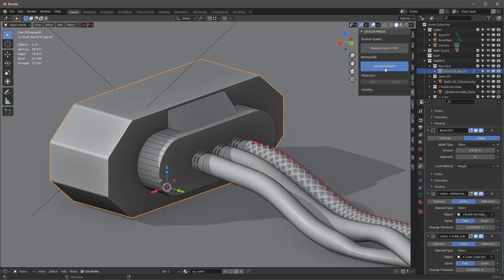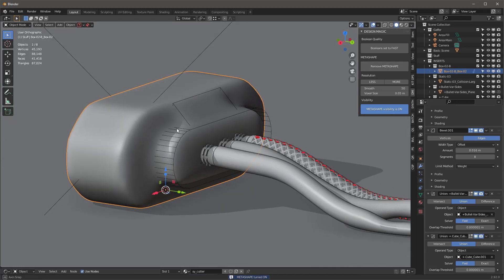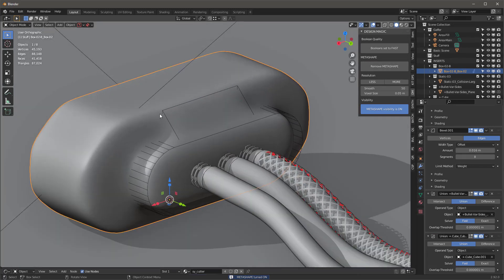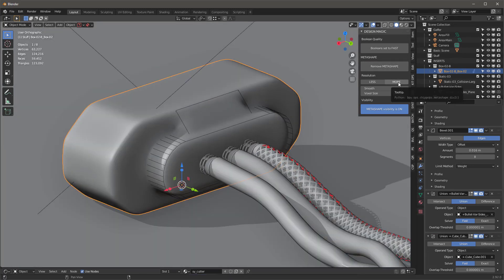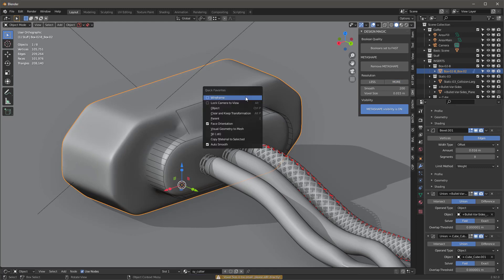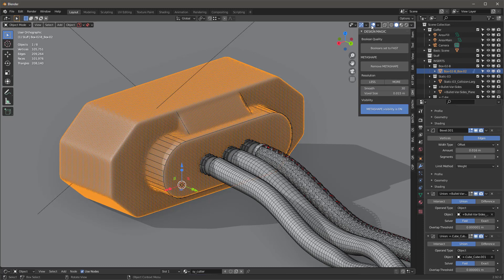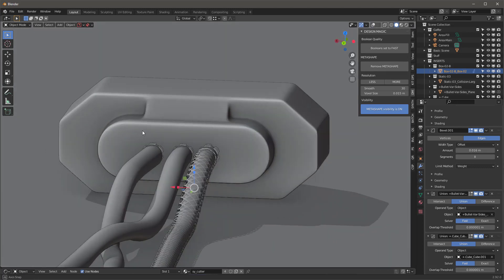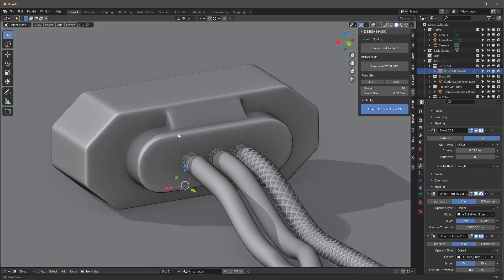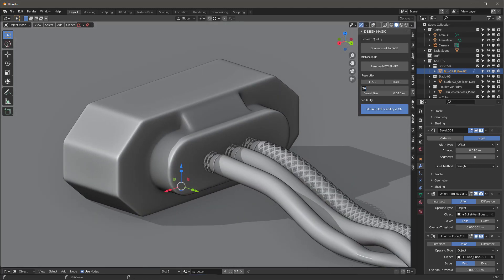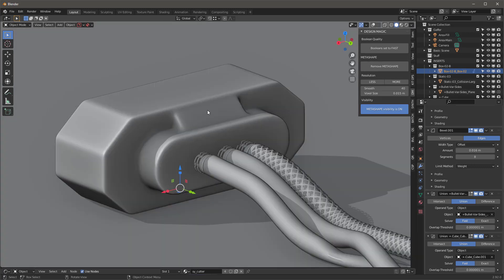I'll hit 'Add Meta Shape' — look how doughy it becomes, very soft. I can add more and more smoothing, and in wireframe you can see how dense it's getting. Let's go to smooth and set it to 30 — that looks a lot better. Maybe a little softer at 40, something like that.